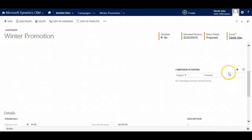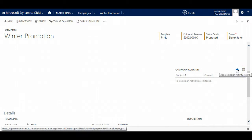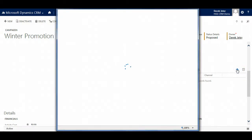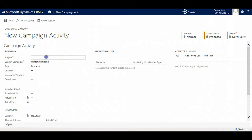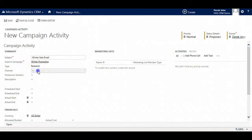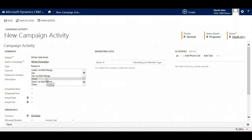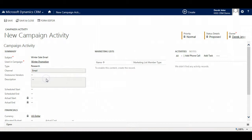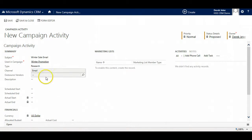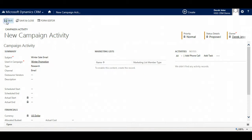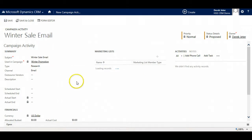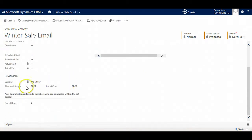We are going to actually create campaign activities. This is a specific email that will go out. Enter the campaign activity name. We will select channel email. You can also do mail merge if we are connected to Outlook. We will save it. You can also enter your actuals here as well and that will roll up to your costs.